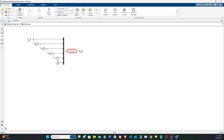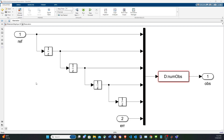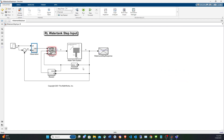The error between the reference and actual height is fed as part of the observations, in addition to the previous five desired heights of the water tank — giving a total of six observation elements. We also have the reward and the signal to determine if the environment terminates.